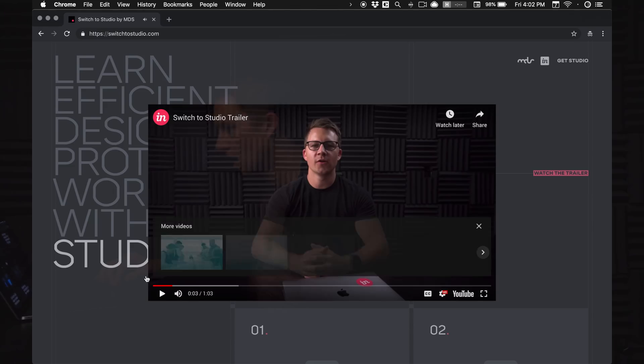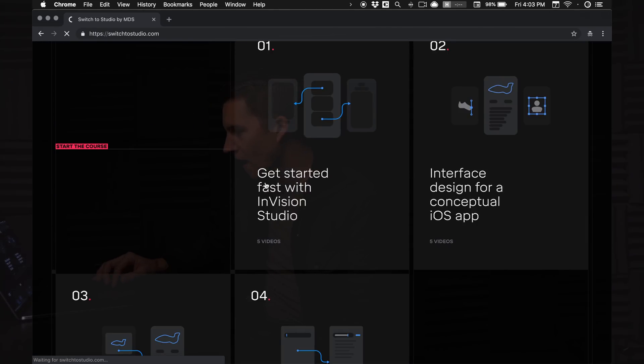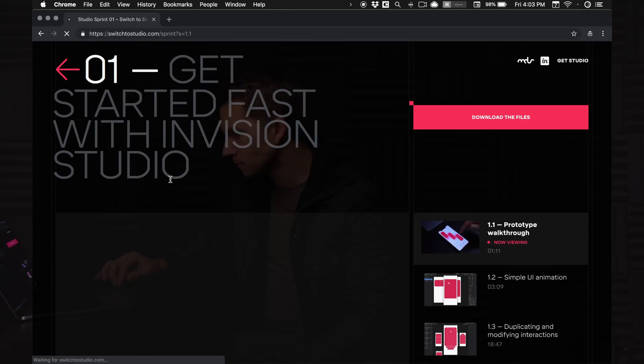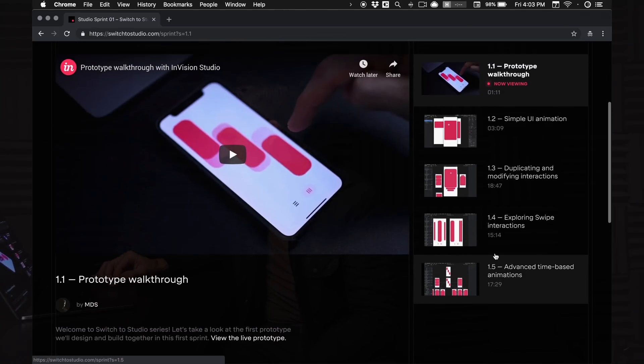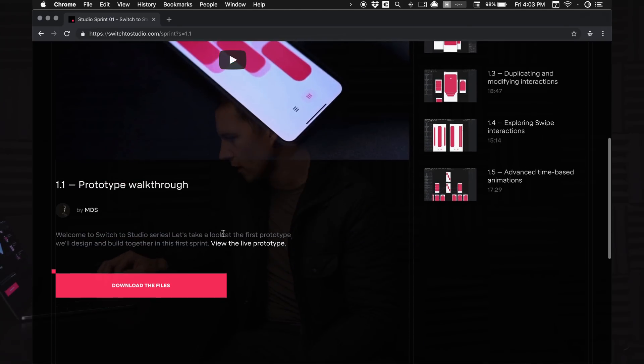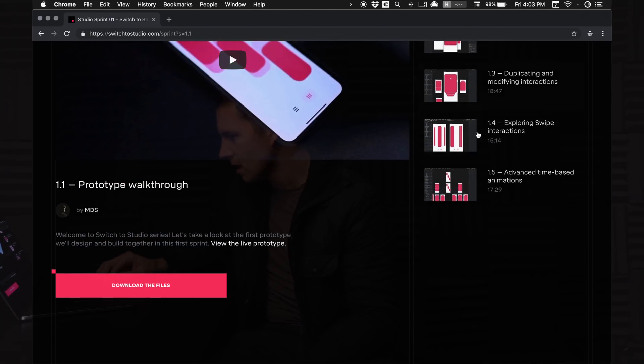Hey, what's going on and welcome to Switch to Studio. We've also got Getting Started Fast. This is the first Studio Sprint. It's got five videos. It'll teach you how to make a cool little animation, and you can really get up to speed on this in a matter of minutes if you've never done this before. And if you're seasoned and you just haven't really dug into Studio, this will also be a very fun little quick project to teach you what's going on.